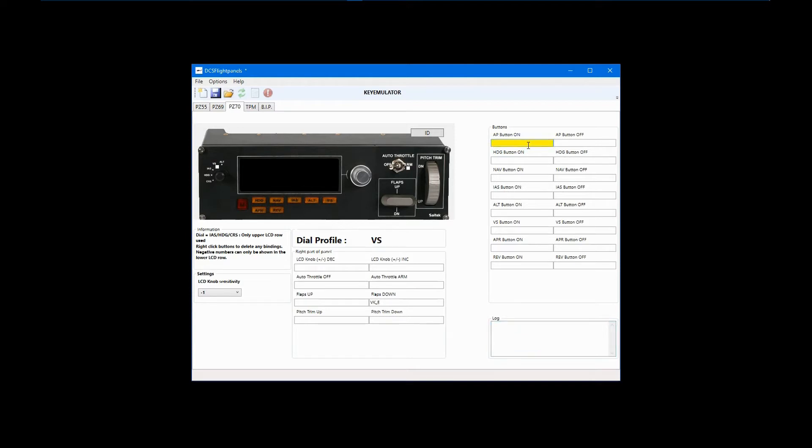As an example, we'll put the letter A in the Autopilot on box. Once each knob position has been configured, pressing the letter A will send its control command regardless of the knob setting.